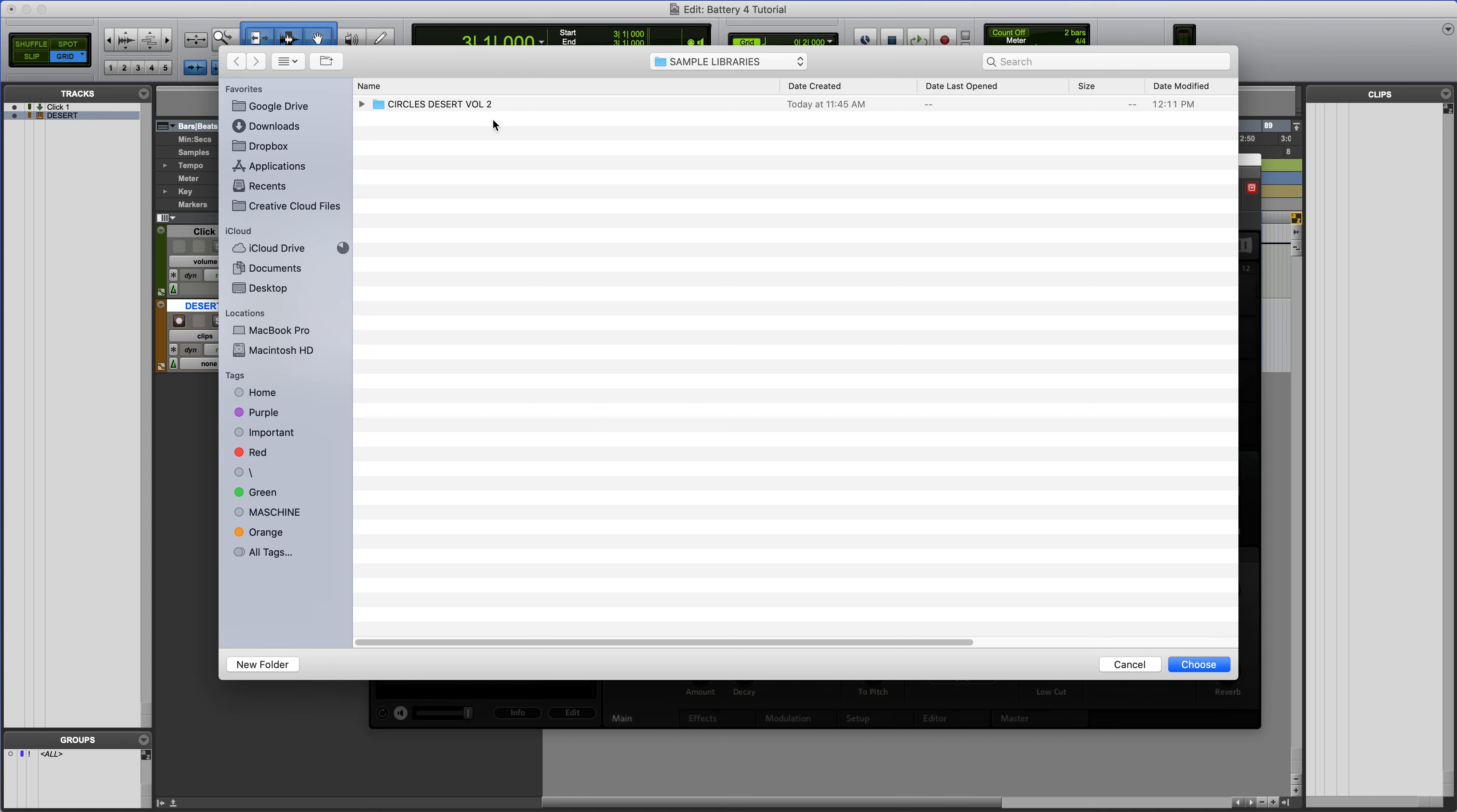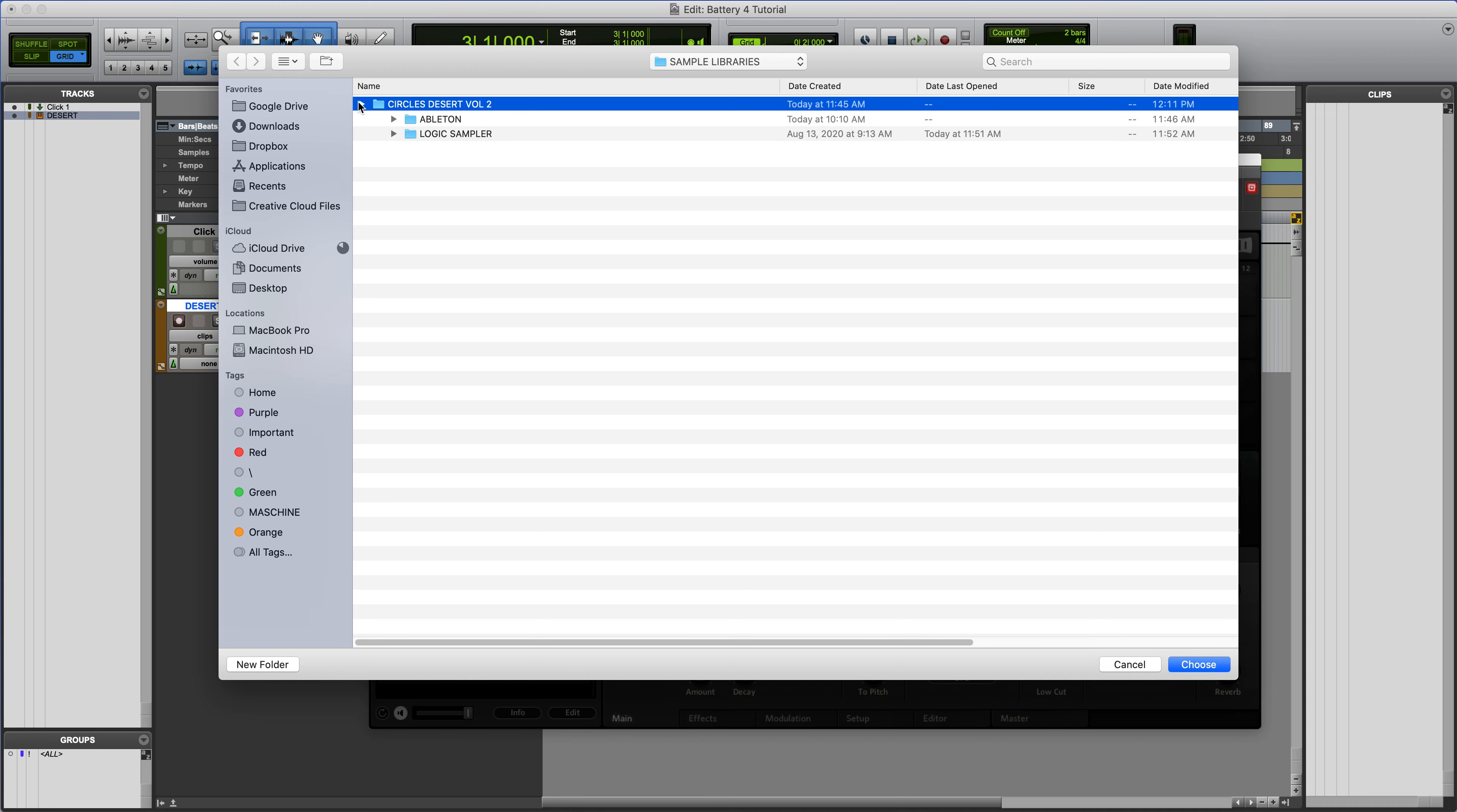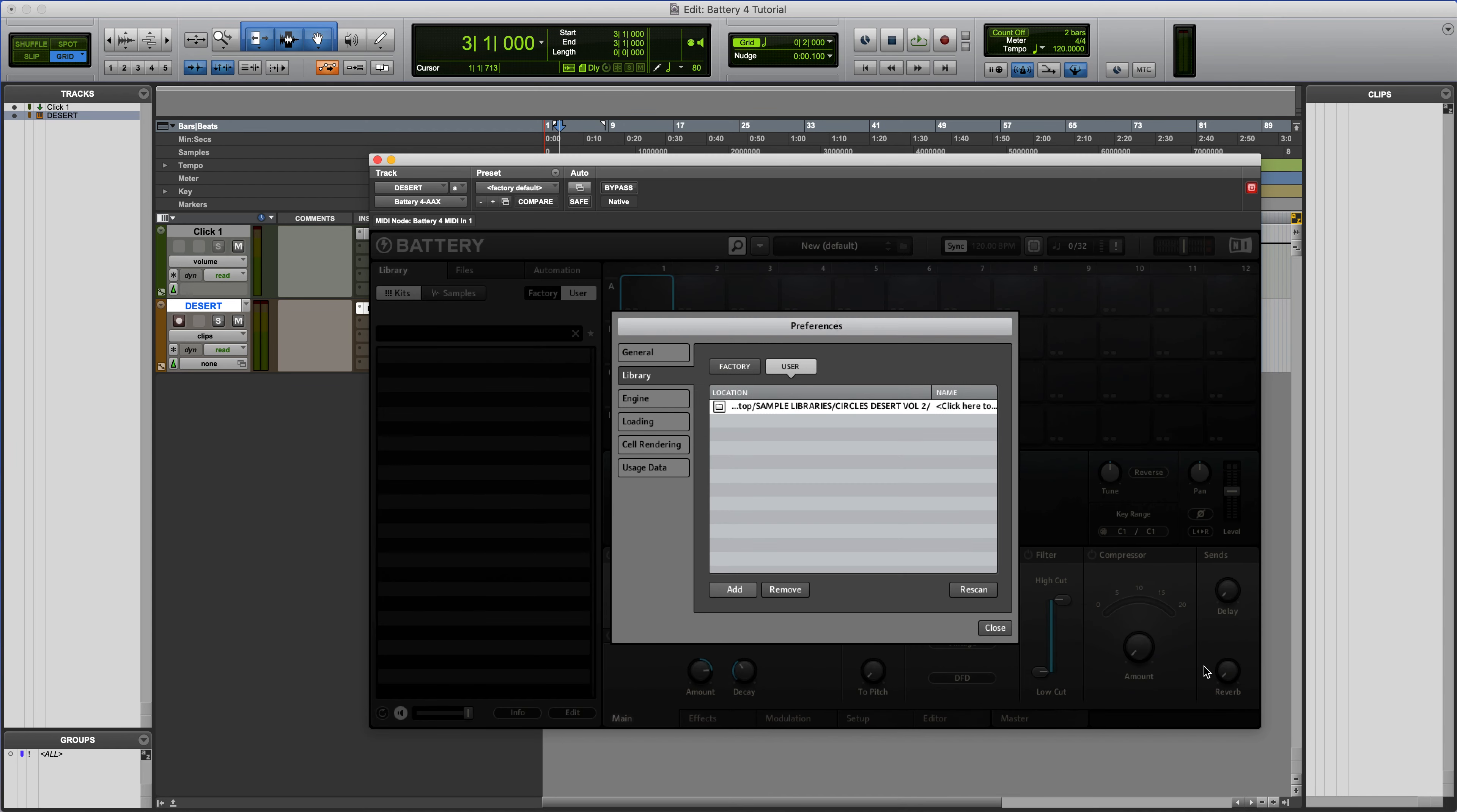So go ahead, I've just downloaded Desert Volume 2 from the site, and just select the entire sample folder. Don't worry about going into the Presets section here, just select the entire sample folder.